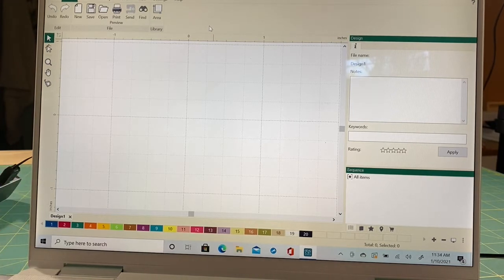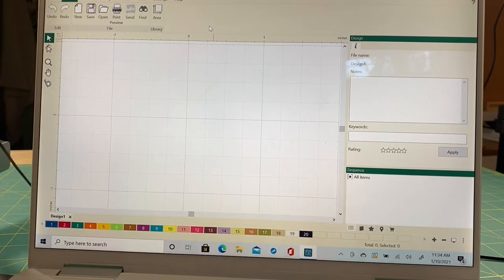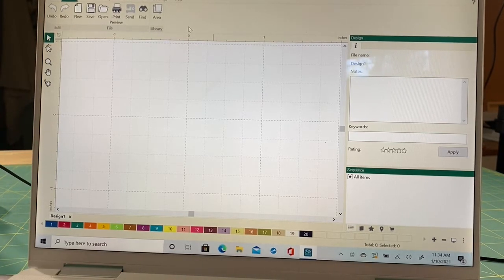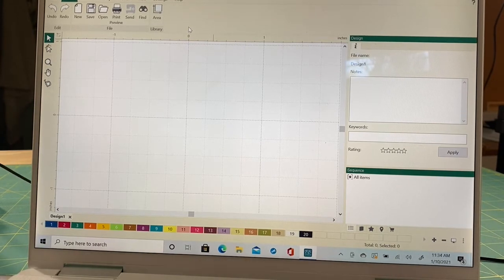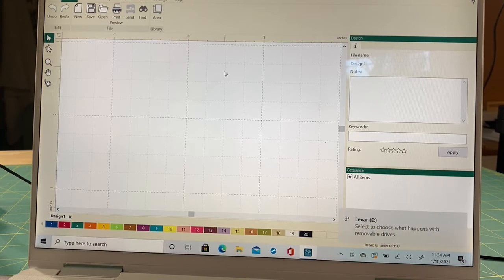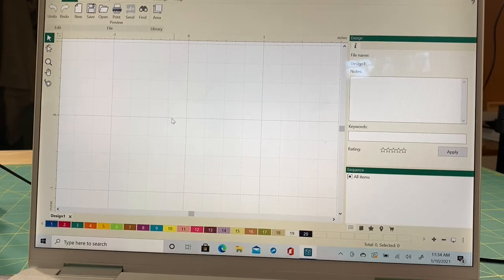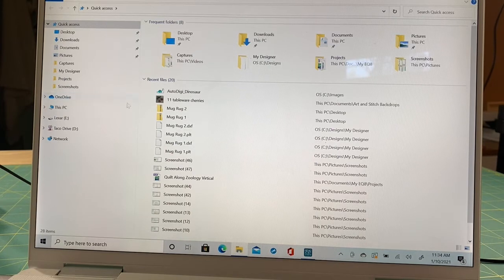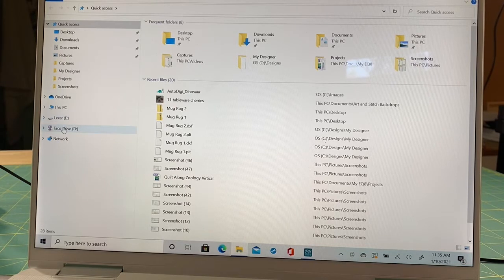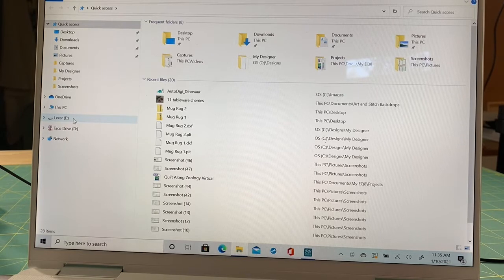I'm going to take my thumb drive and plug it into my machine. I am used to using a Mac, so this is a PC to run my applications. You'll hear the chimes saying something new was plugged in. I'm going to come down here to open File Explorer. This shows you all the files on the computer. On the left you can see my Lexar thumb drive — that's the E drive — and I also have a Taco Drive, which is a mini SD card with a bunch of files on it.